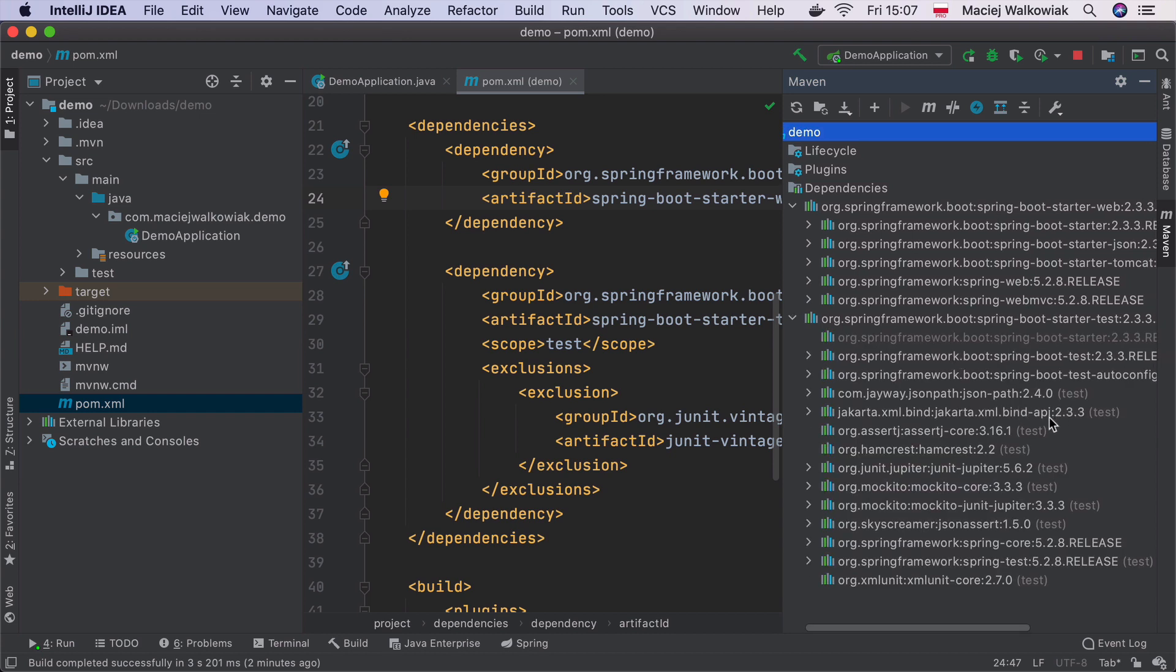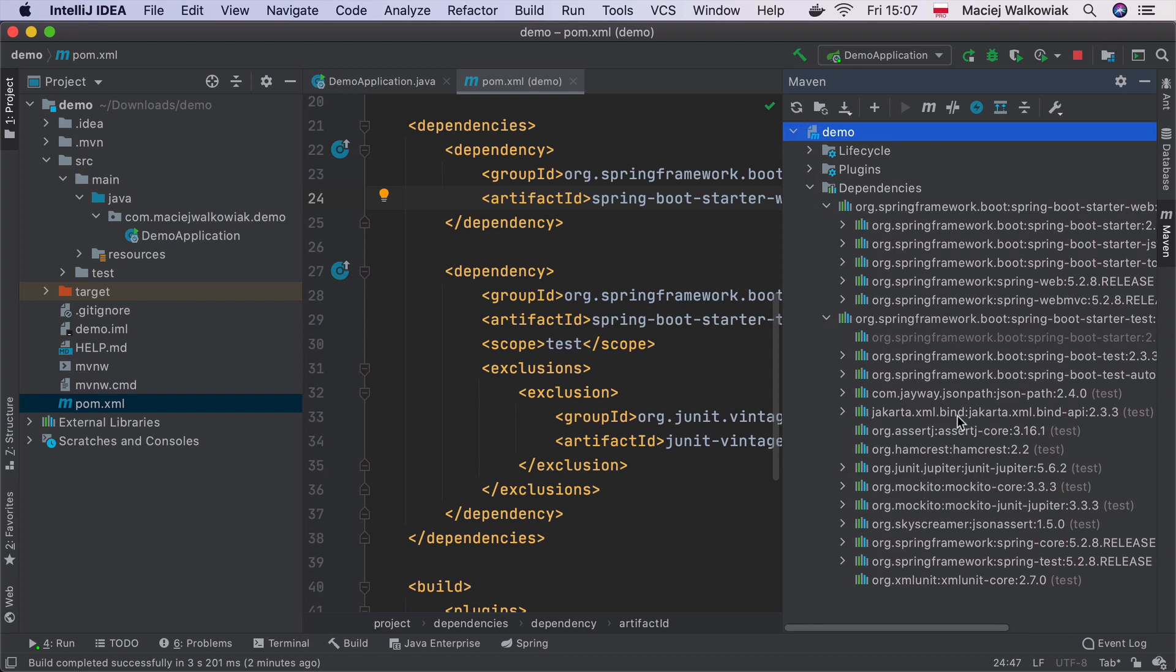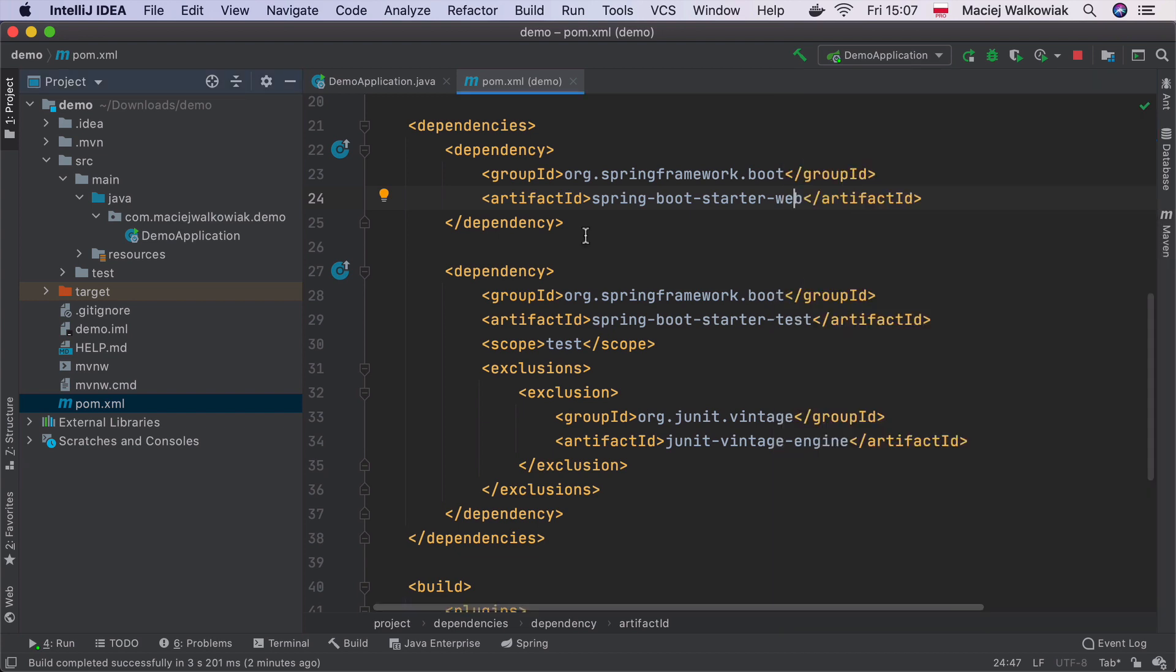And the same way for Spring Boot Starter Test. It brings actually much more stuff. It brings JUnit, AssertJ, Hamcrest, Mockito. So all the libraries that you potentially will need when you want to test Spring applications.